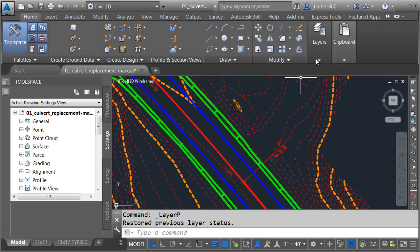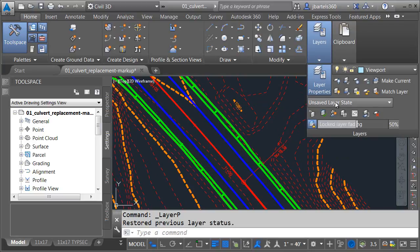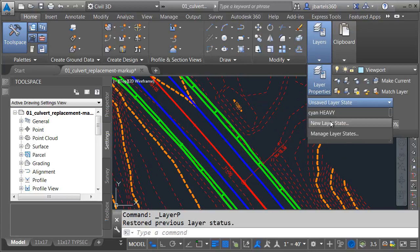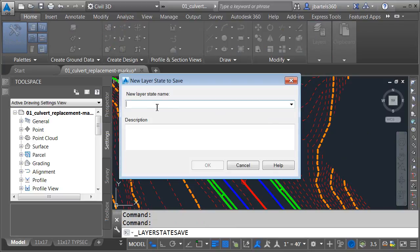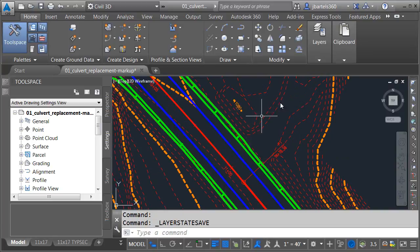In fact, as long as we're at it, let's go ahead and save this state, too. I'll say new layer state, and I'll call this original, and I'll click OK.